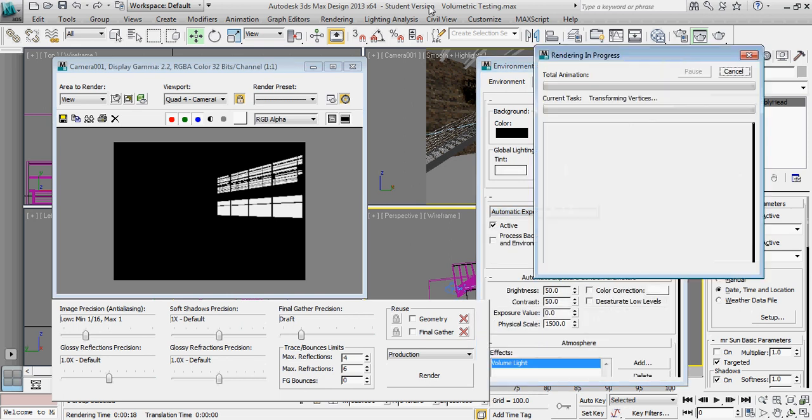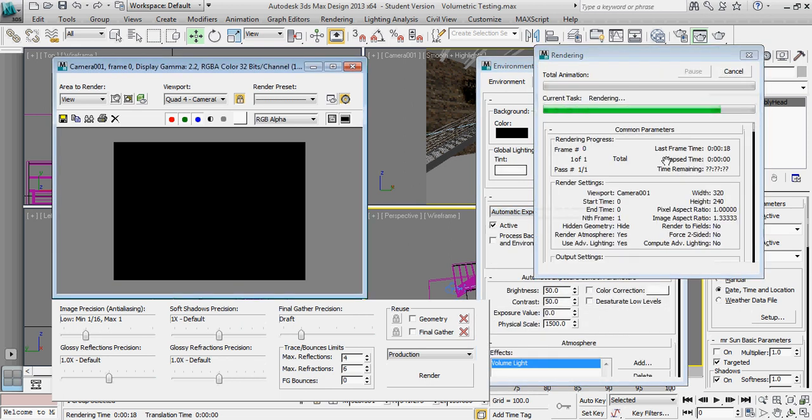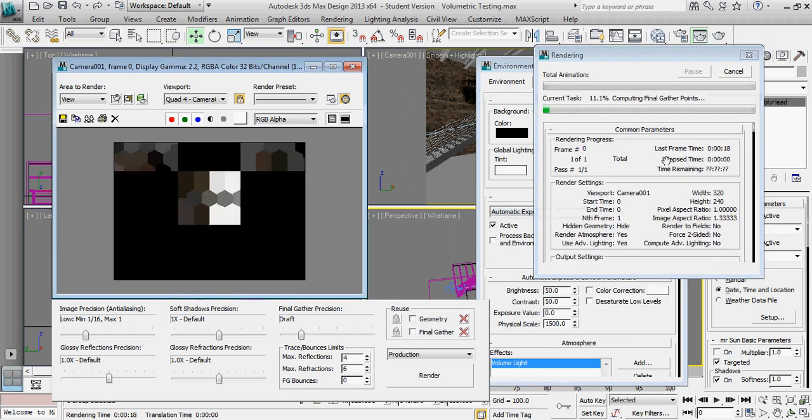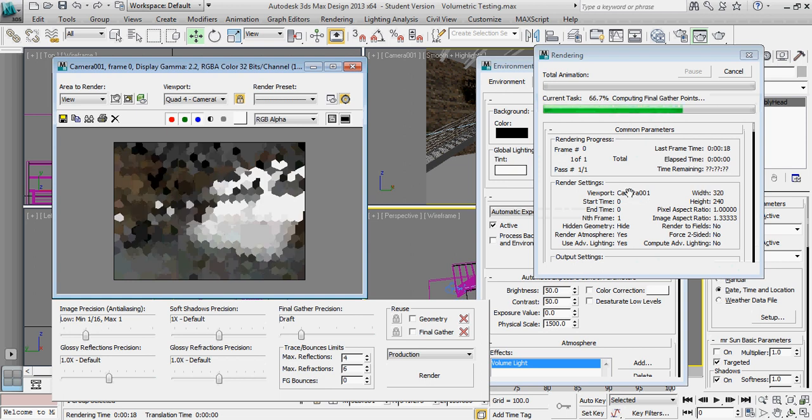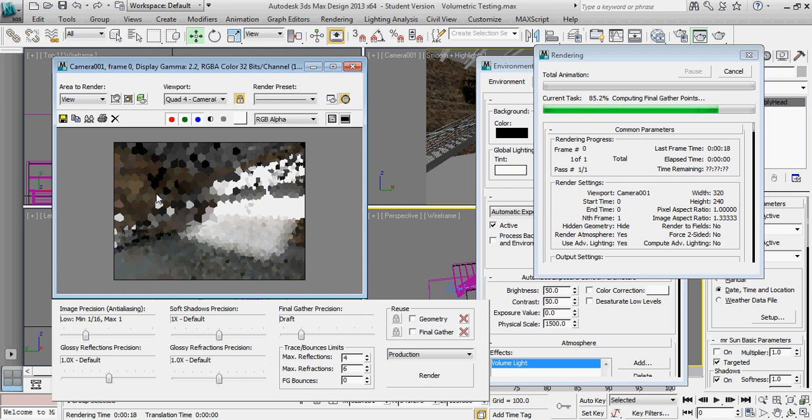And let's do one more rendering. All of a sudden with automatic exposure control, we can start immediately seeing an impact on the interior, and we can start seeing the volumetric lighting coming in to our scene.